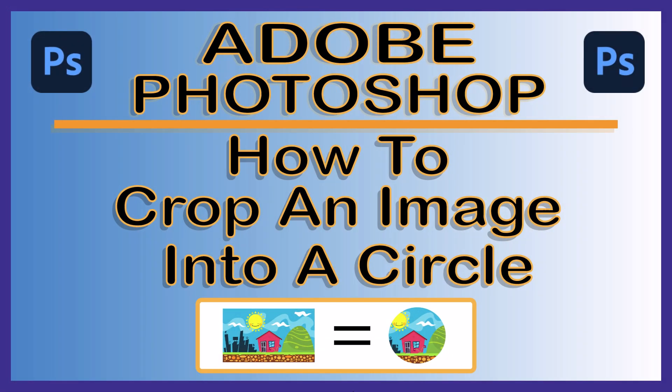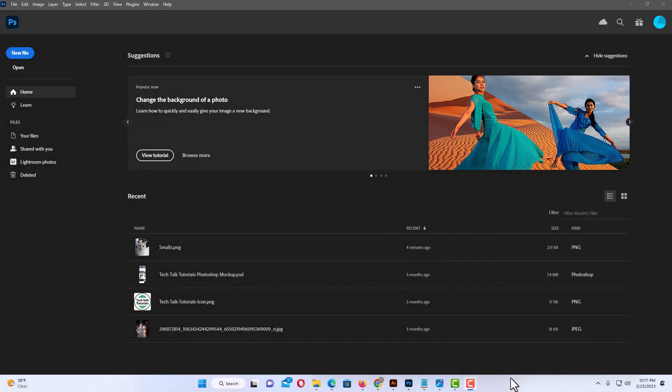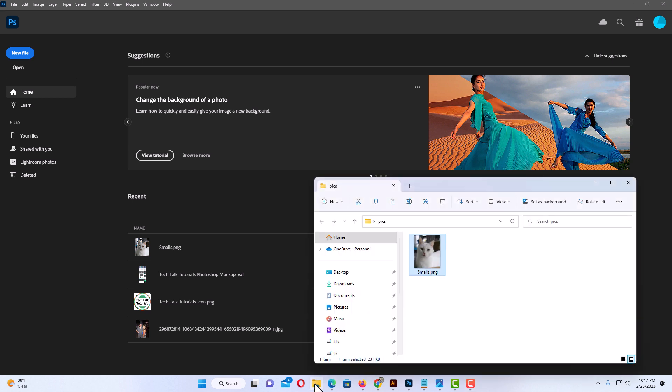This is going to be a video tutorial on how to crop an image into a circle using Adobe Photoshop. I will be using Photoshop 2023 for this. I have Photoshop open now and I have an image in a folder that I'm just going to drag over and drop into Photoshop.